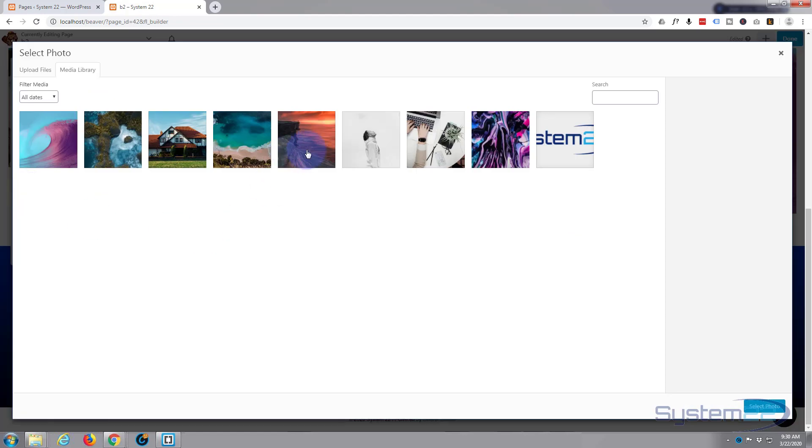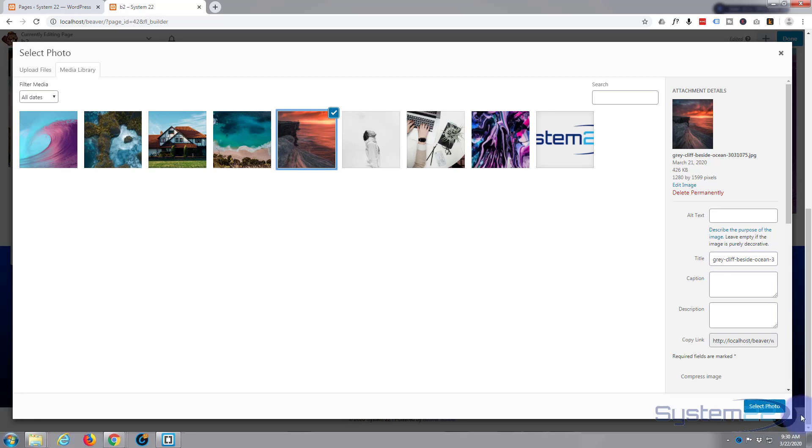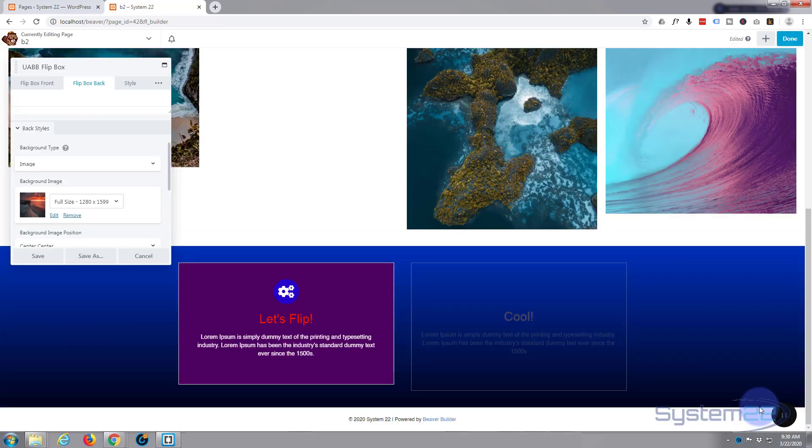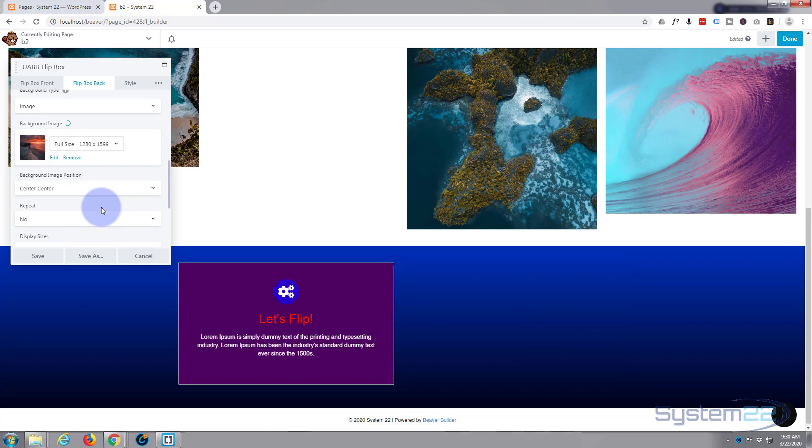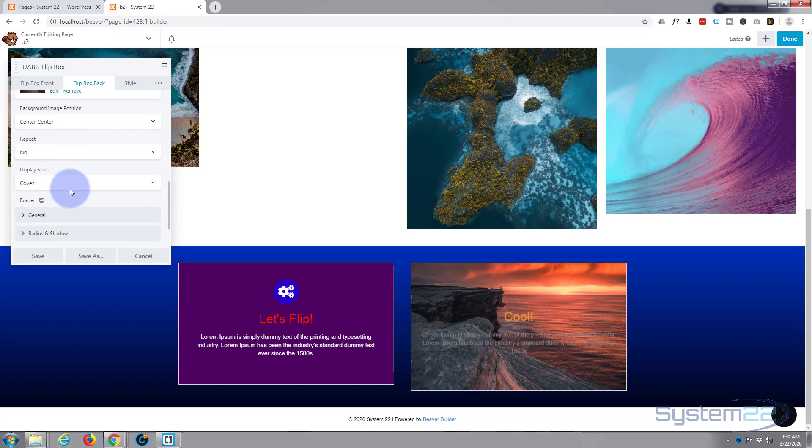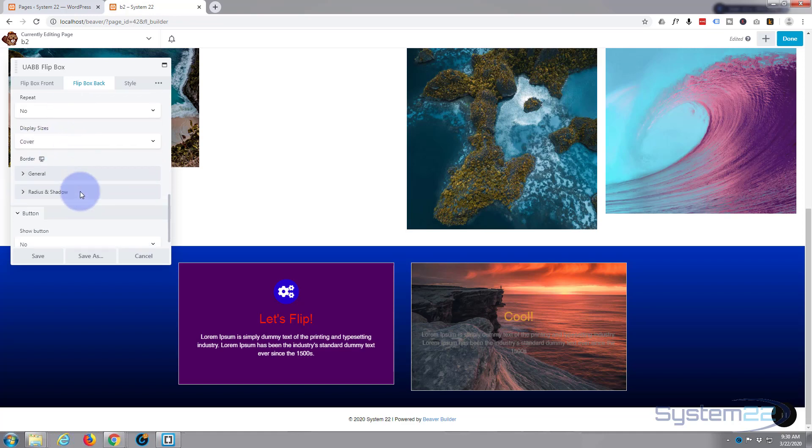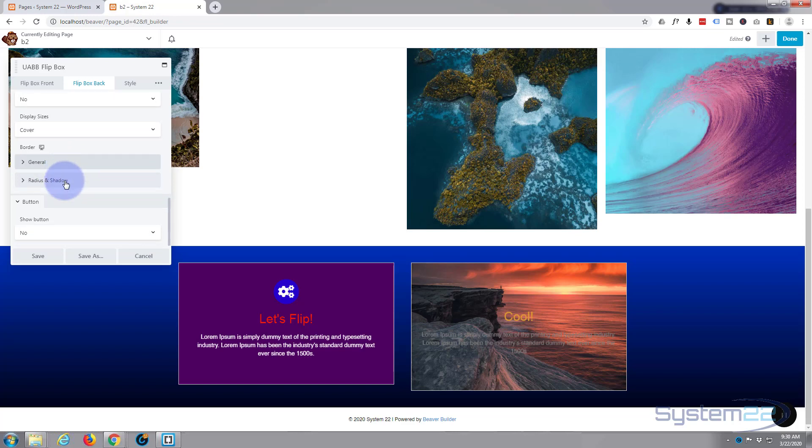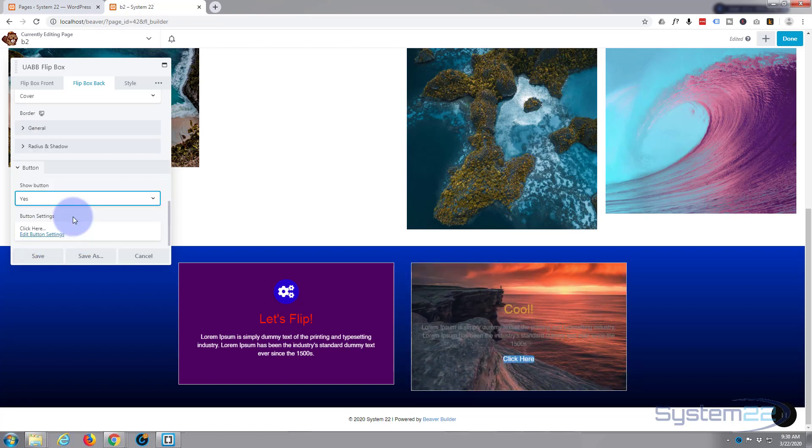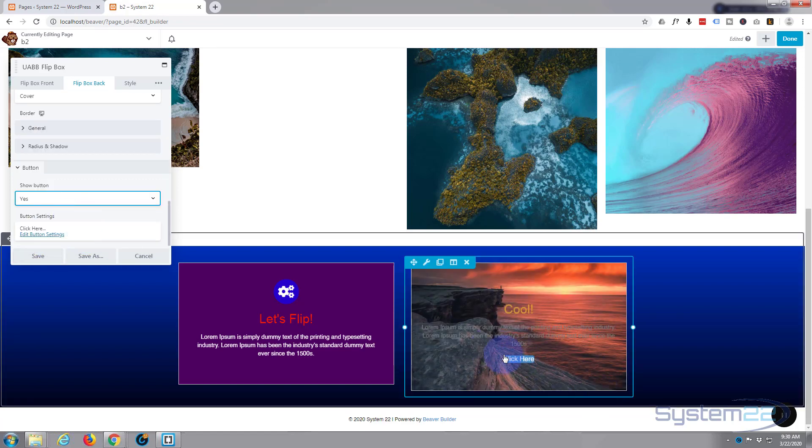Yeah, let's put a crazy picture in, doesn't really matter what. As you can see, it's in there now. Center center, that's fine with me. Don't want it to repeat, I do want it to cover. That's fine. Border, same as you got on the other side. I won't mess with those. We'll keep it square on the back here, so you can flip from round corners to a square one when it flips.